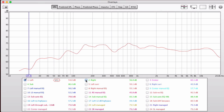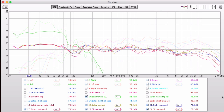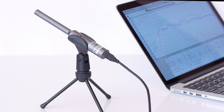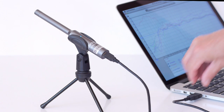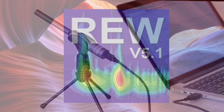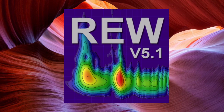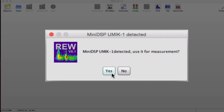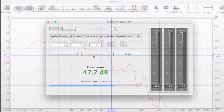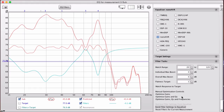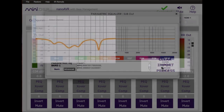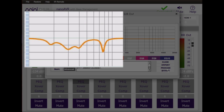When optimising loudspeaker and room response, accurate acoustic measurements are important. The MiniDSP U-Mic 1 is a cost-effective calibrated measurement microphone that plugs right into a USB port on your computer. Using the freeware program Room EQ Wizard, you can make acoustic measurements with the U-Mic 1 and generate correction filters to load into the plug-in.